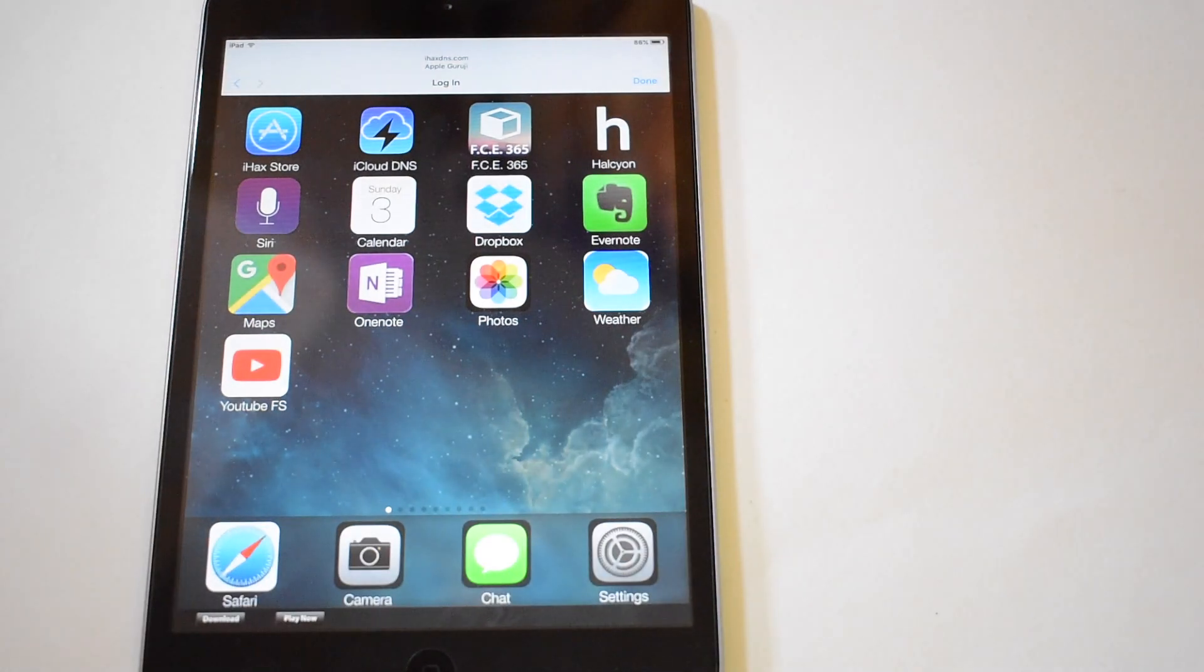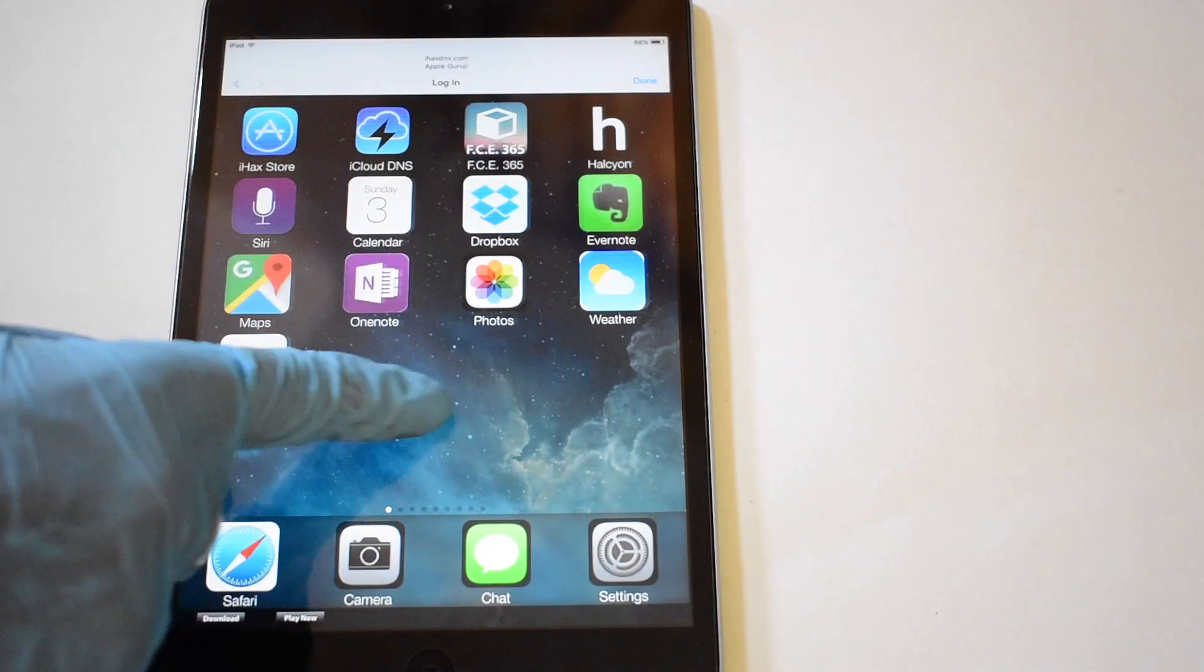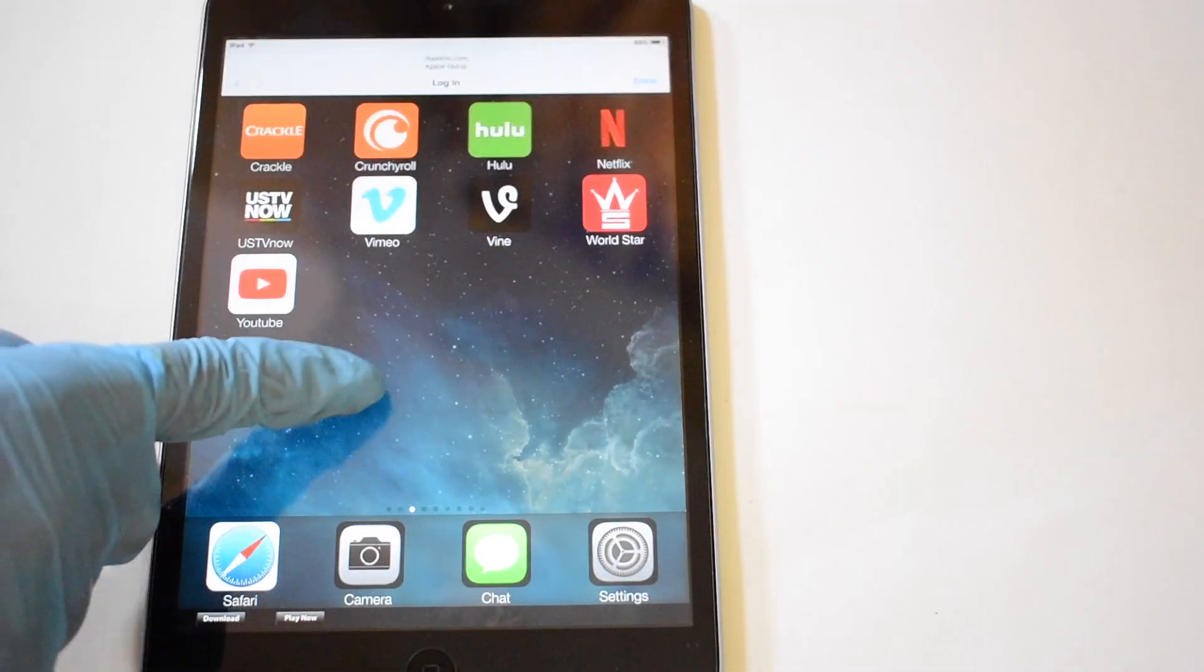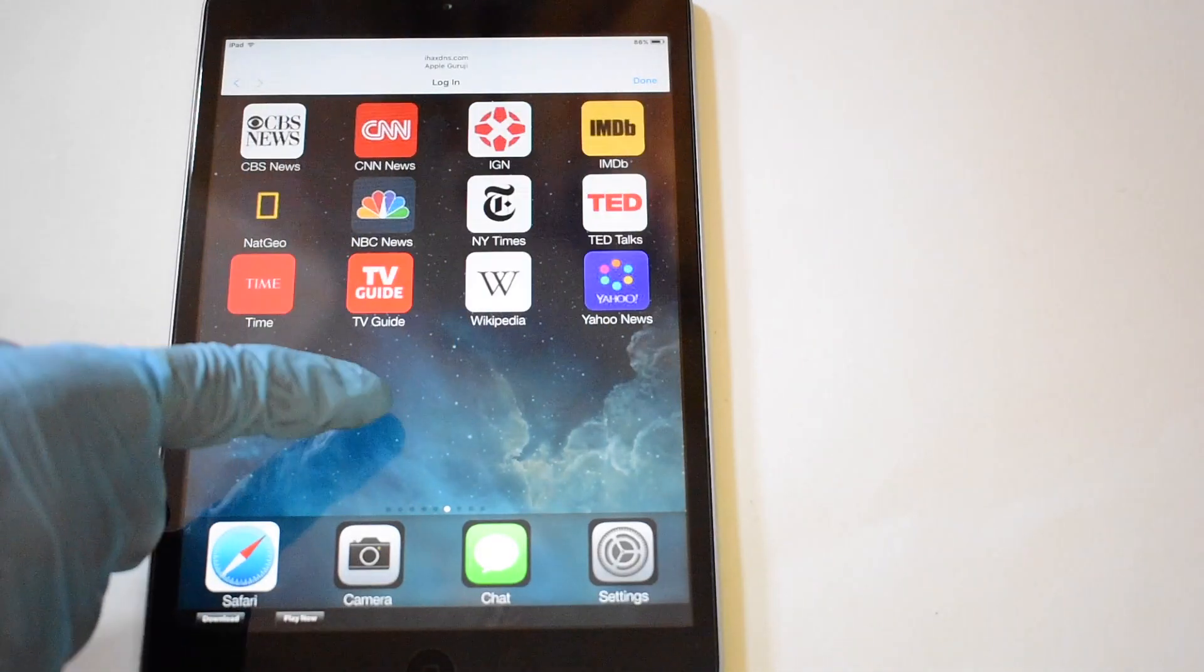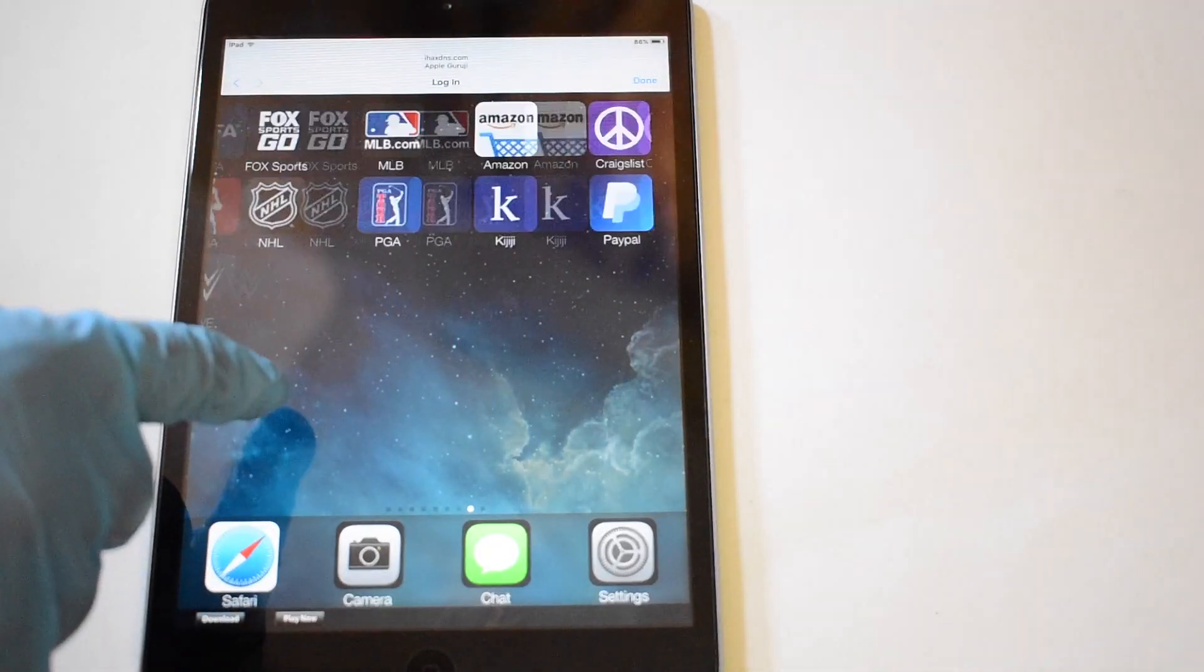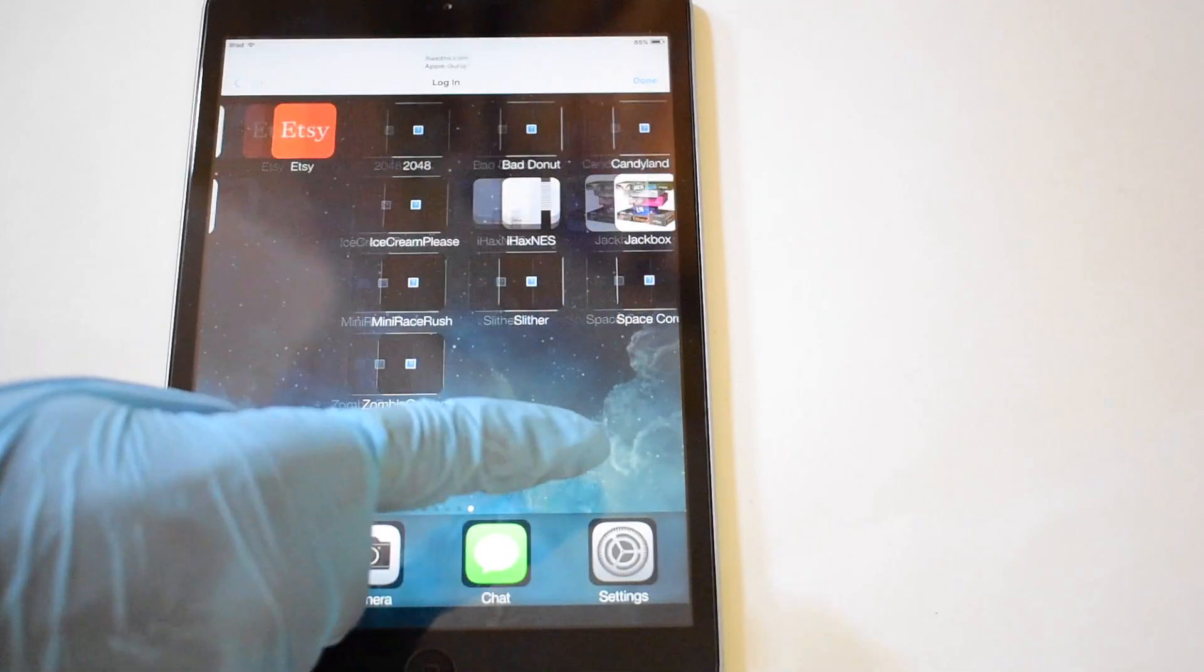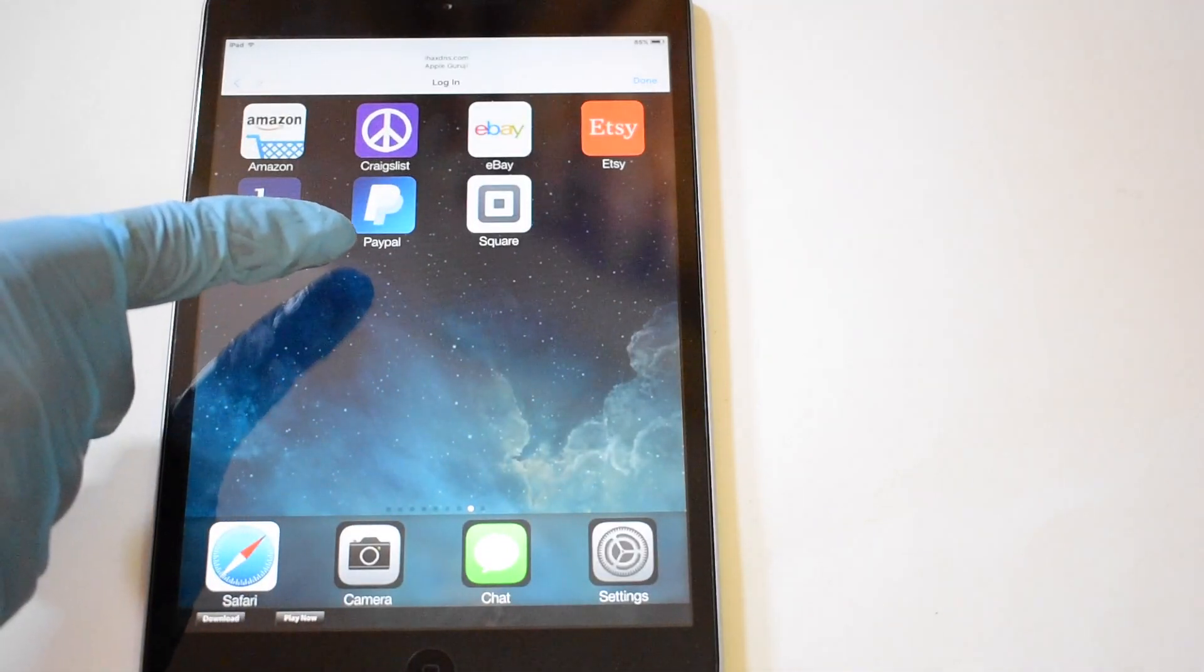As you can see, you are now on the home screen of your iPad. You can find all apps and games here. Explore them all and make complete use of your iPad. If you have any doubts please let me know in the comments section below the video.